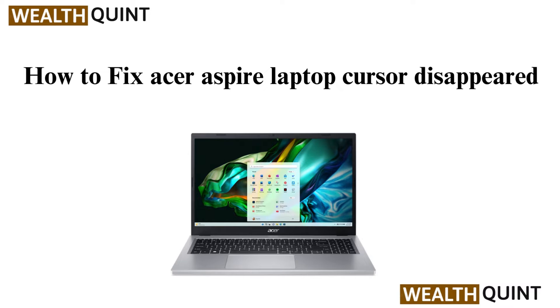Hello everyone. If your Acer Aspire laptop's cursor has disappeared, consider the following steps to resolve the issue.